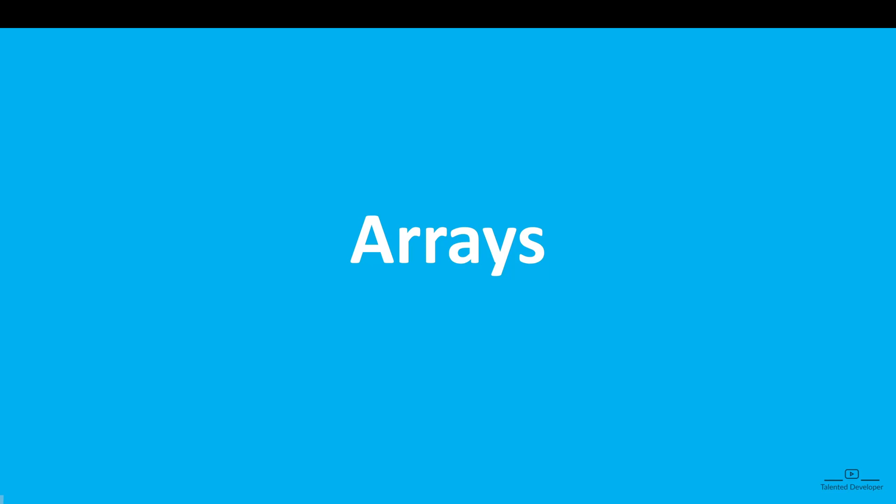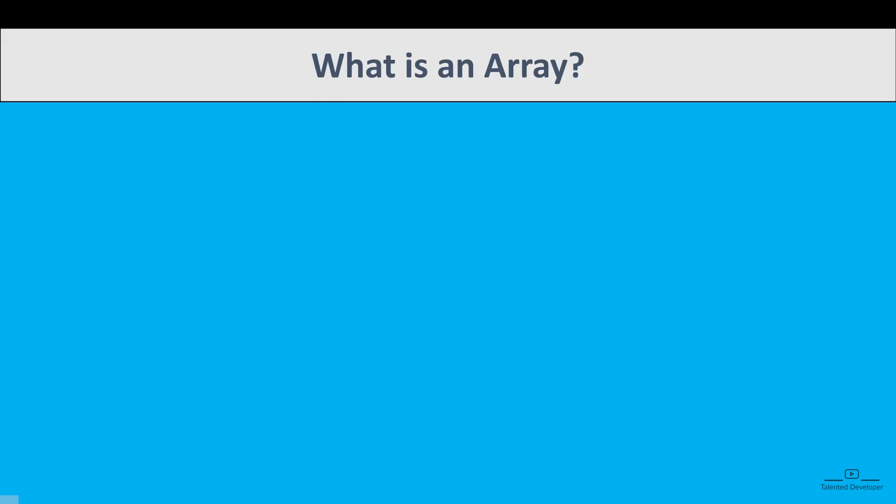Hey everyone! Today we are going to learn the most important concept in Java programming that is called array.